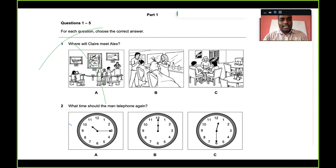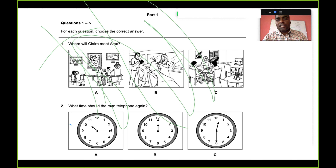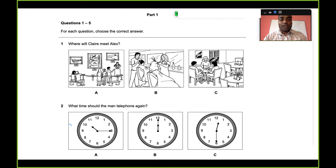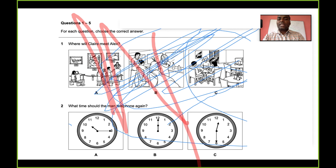This Cambridge English test is at an international level — it's not pertaining to any particular country or region. It's a global exam.